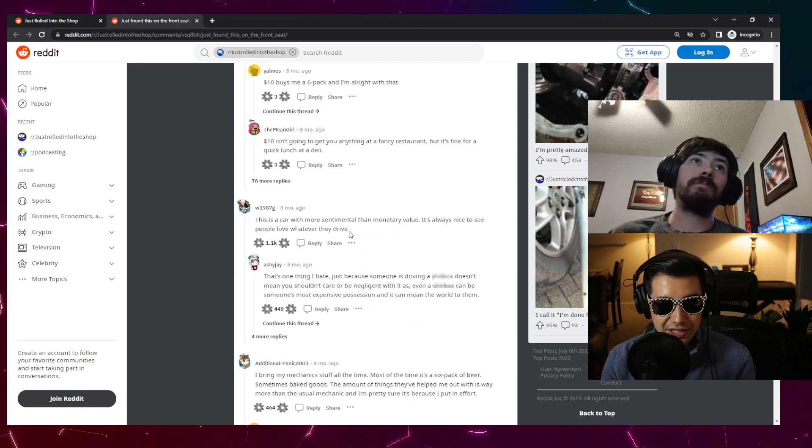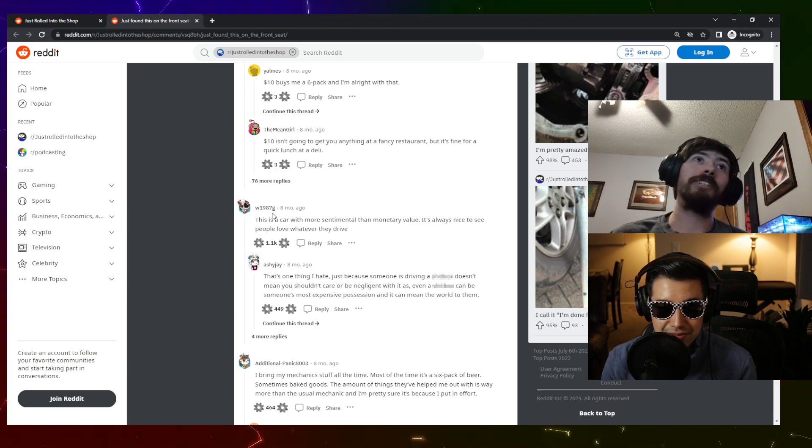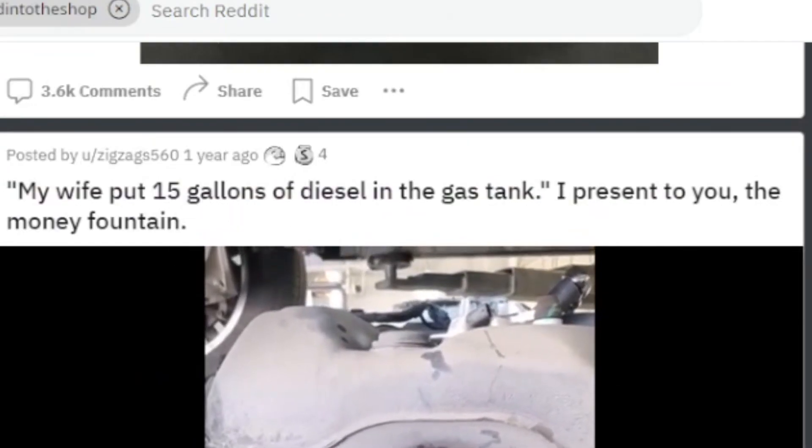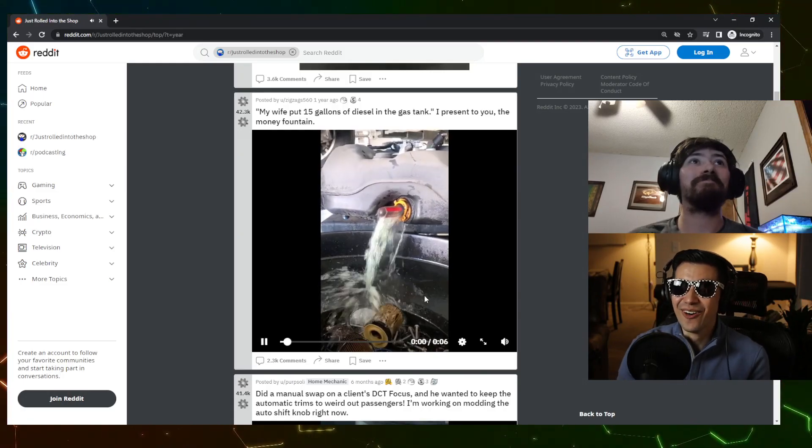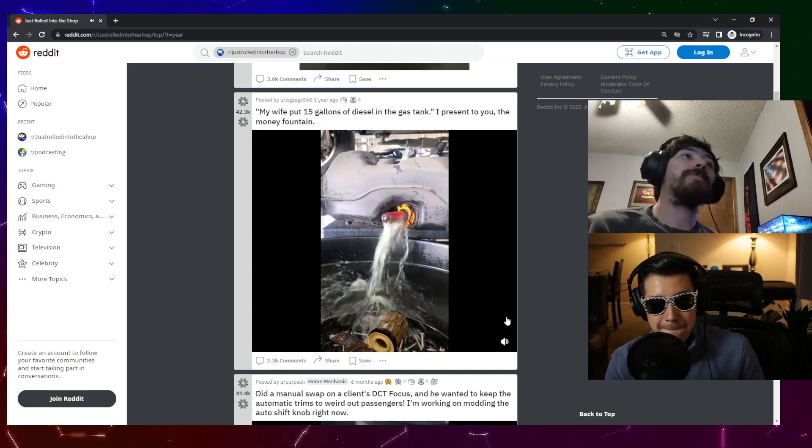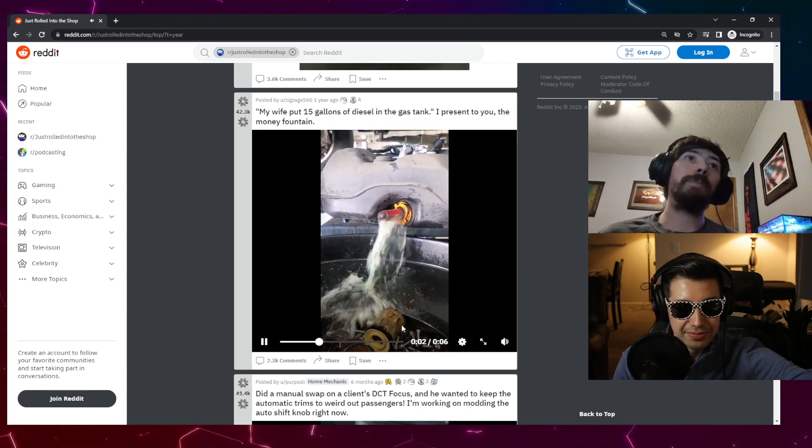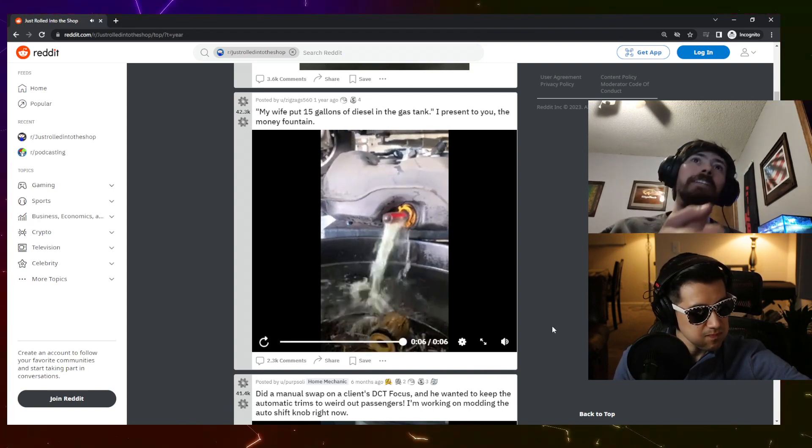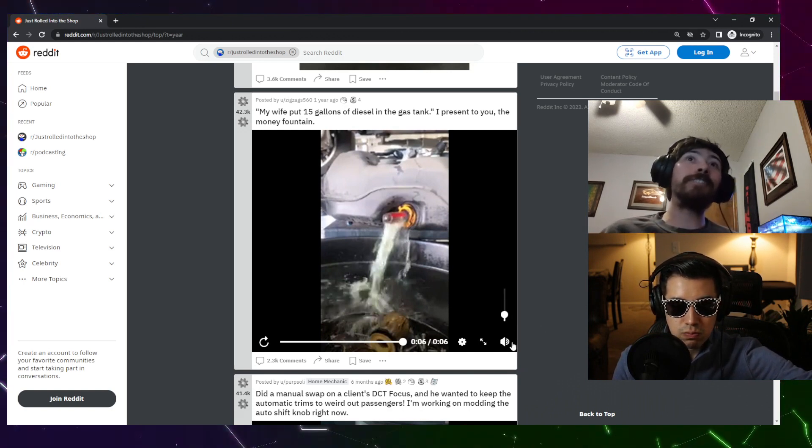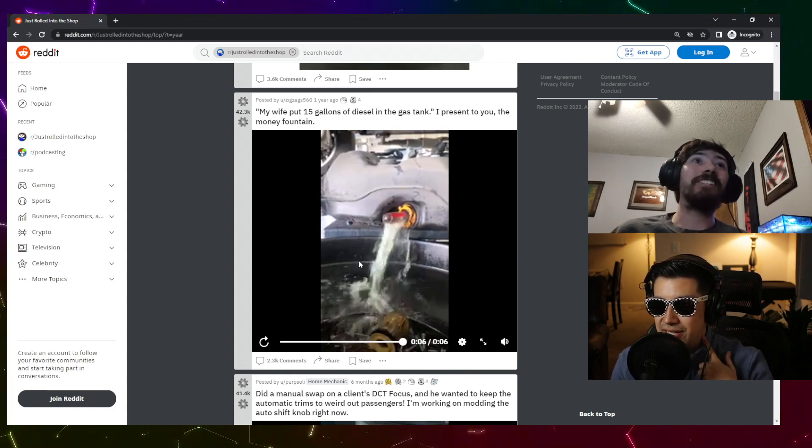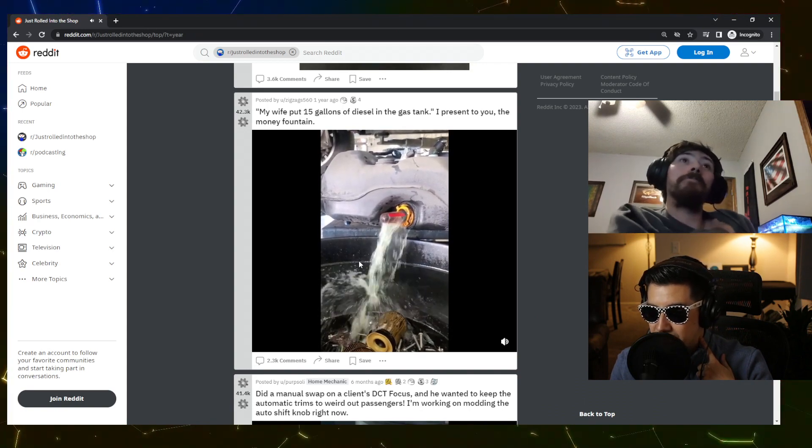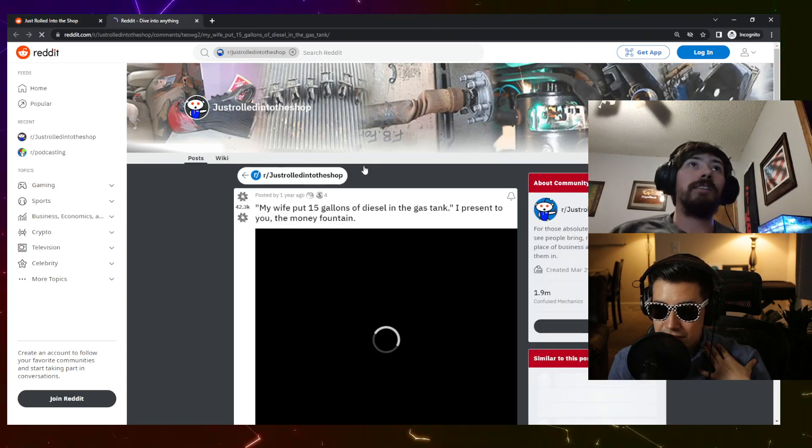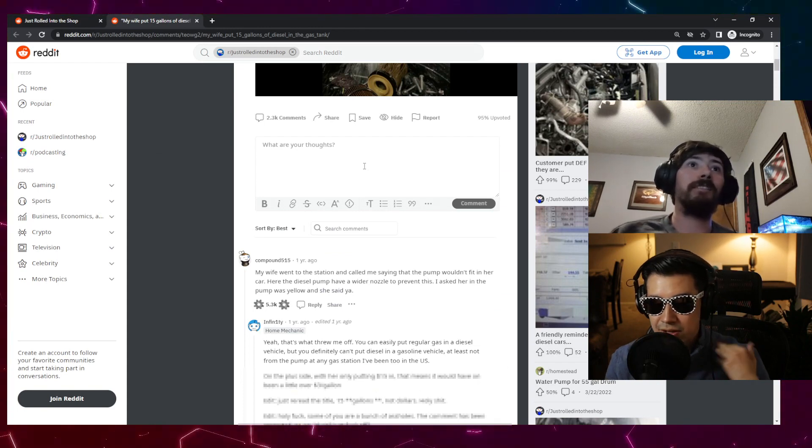Okay, this guy really loves their car. Let's see if the comments have any explanations. Oh, this is a car with more sentimental than monetary value, it's always nice to see people love whatever they drive. Look at you, did you leave this comment? Oh, my wife put 15 gallons of diesel in the gas tank. I present to you a money fountain. 15 gallons of diesel, that is... okay, so this is something that always fascinates me. I don't know how people are this dumb to do this.